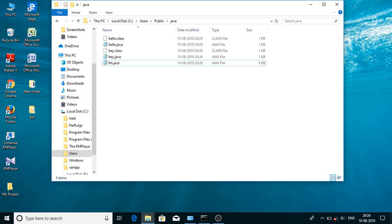You can see now the extension - it's now a Java file. The type is Java file. Hope this helps you. Thank you.